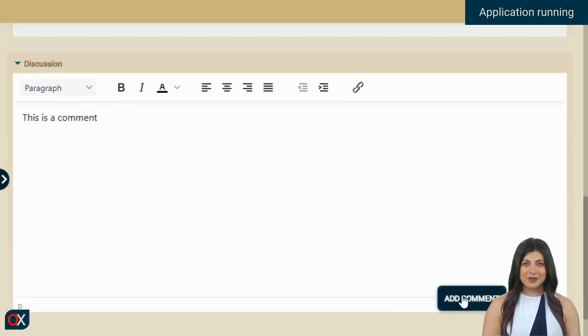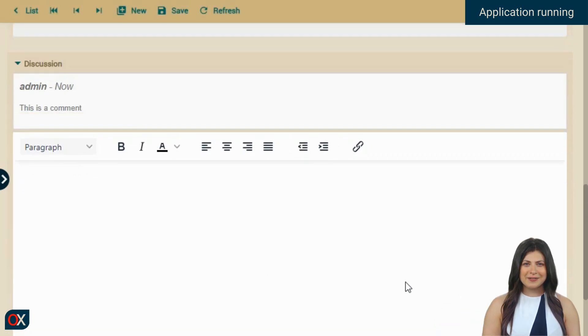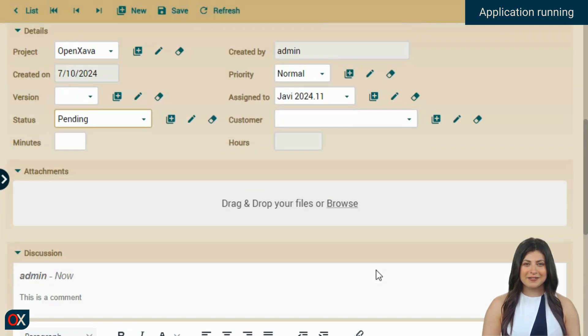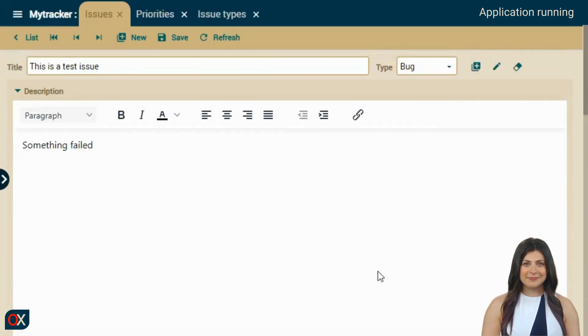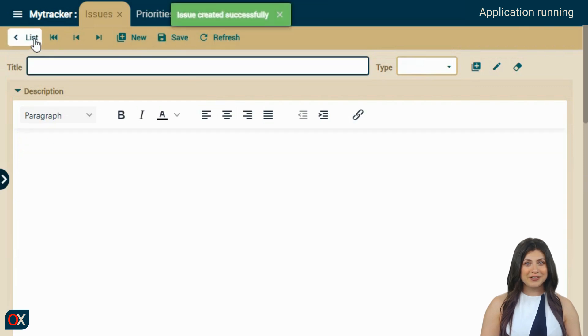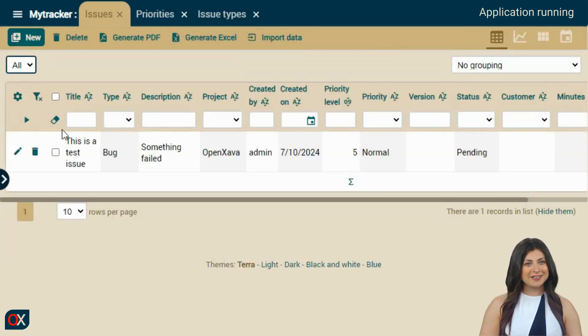We have our issue ready. Let's save it. We press the save button and then we go back to the list, where we can see our newly recorded issue.